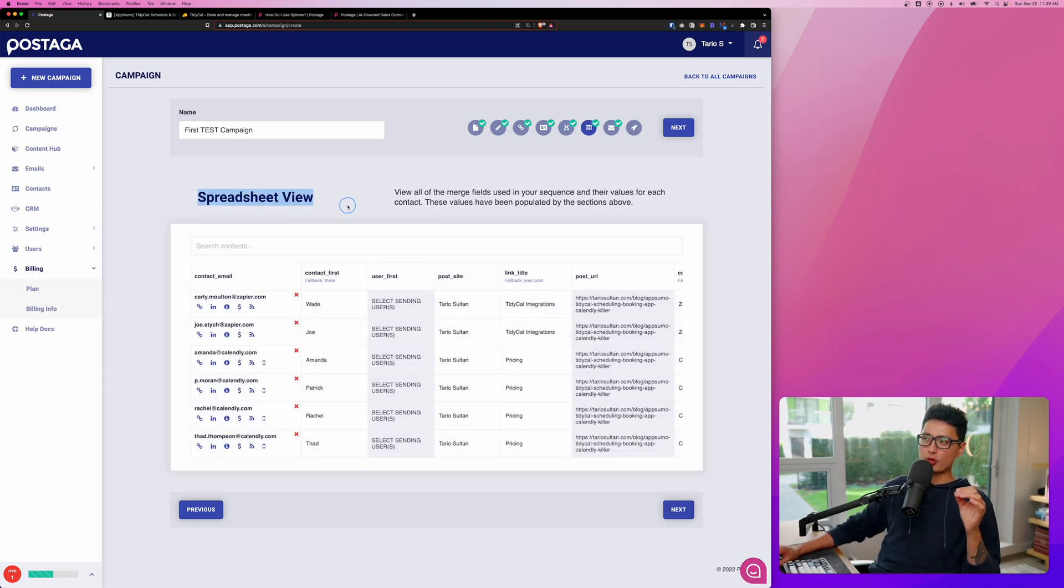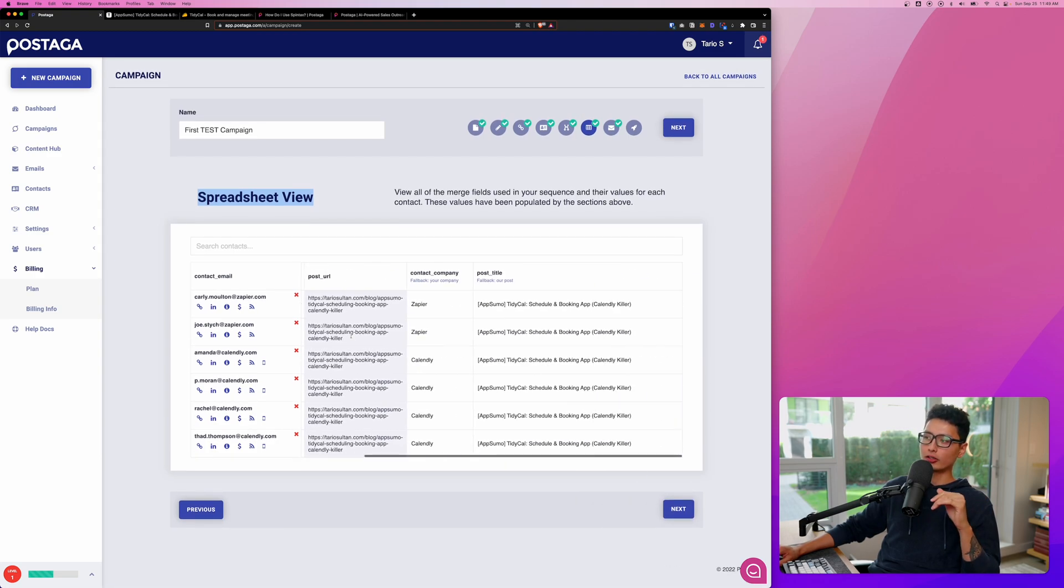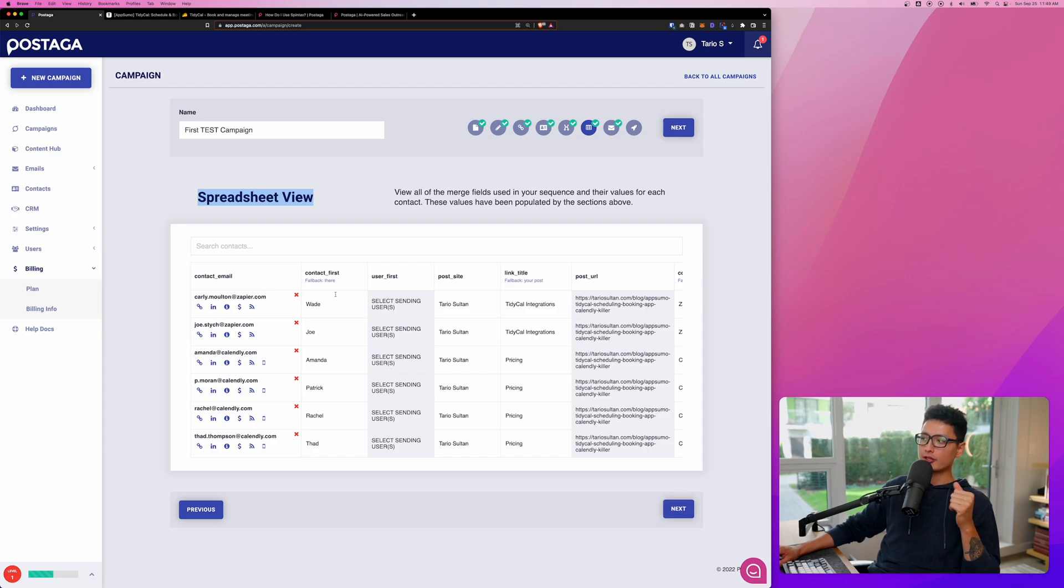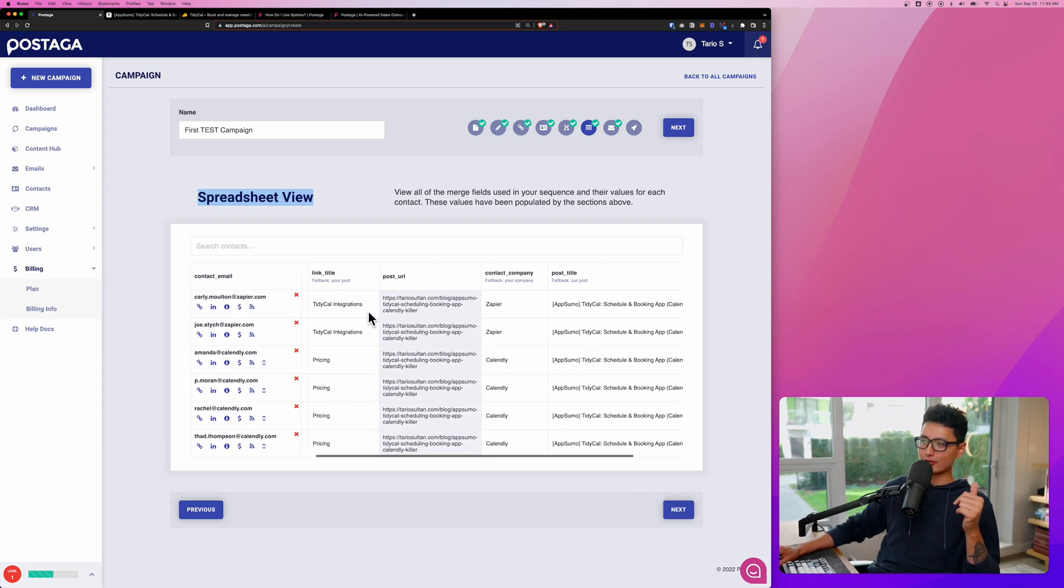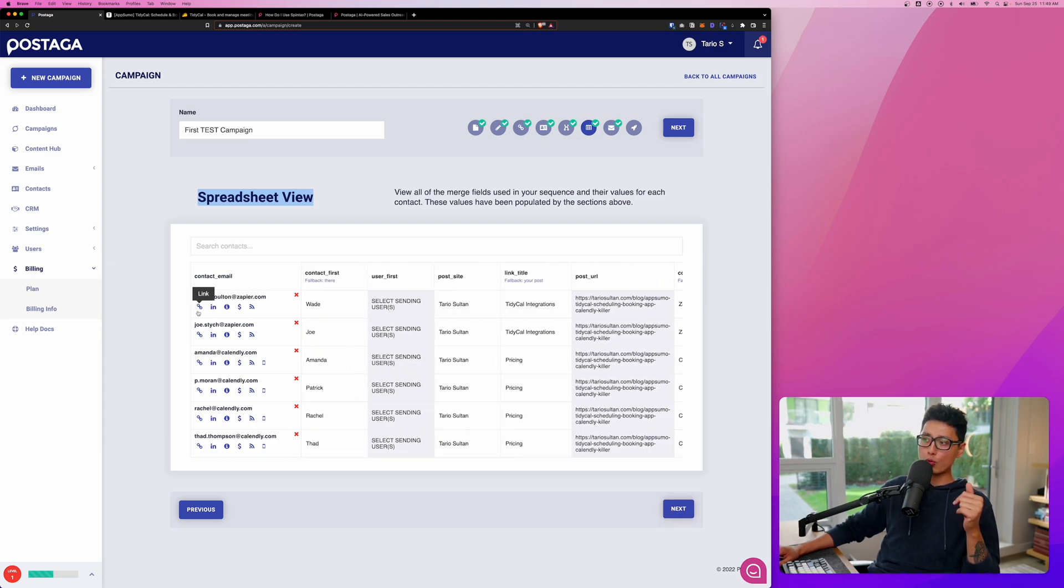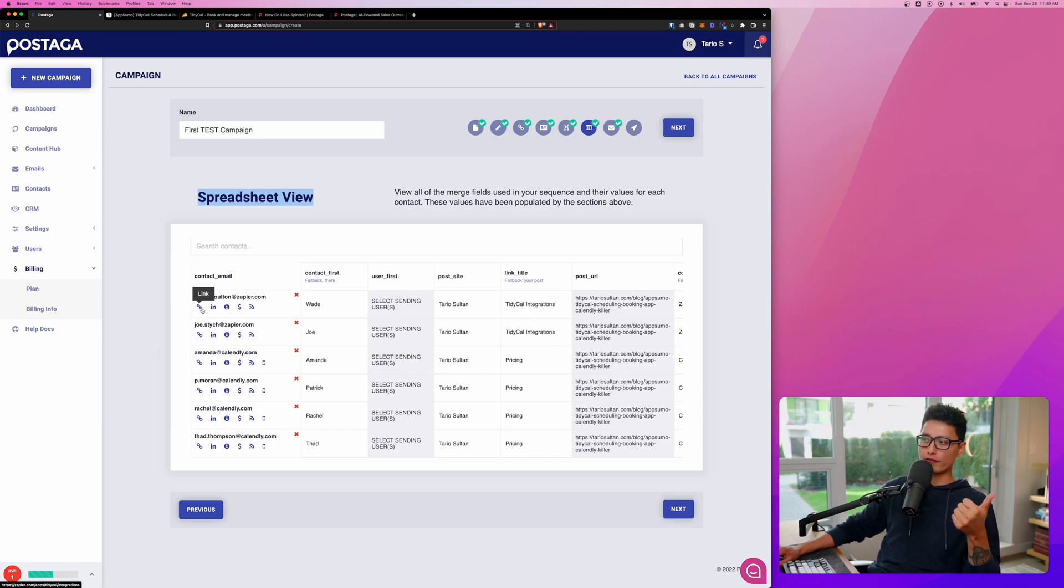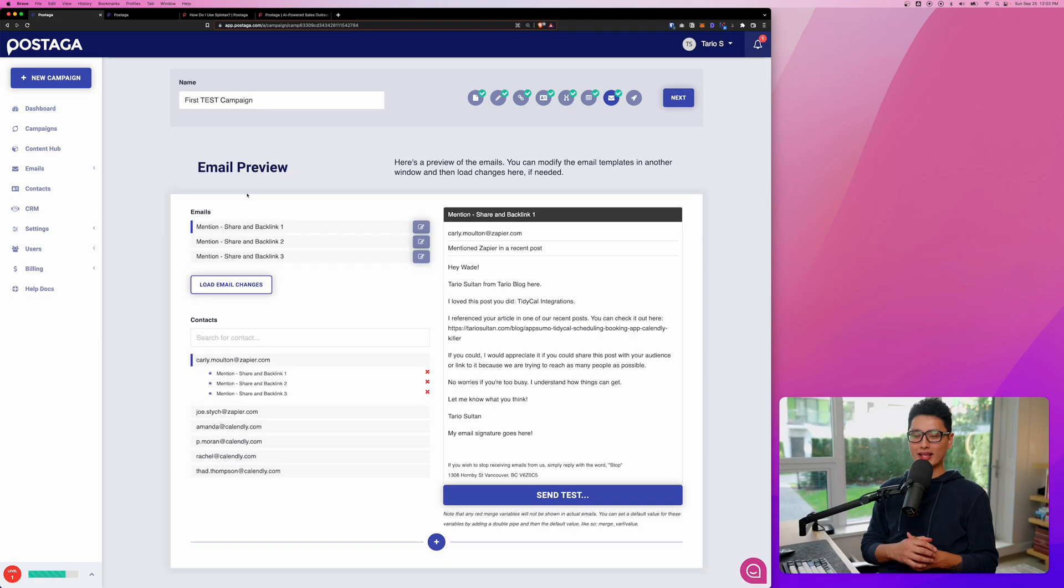The next step here is a spreadsheet view. Here's basically an overview of how the data looks like on the back end. You can see the contact email, the first name, the username, and the post URL and so forth. You can always click on one of these icons to learn a little bit more about this contact. You can see we have a LinkedIn profile, a link, about, pricing, and all that stuff.